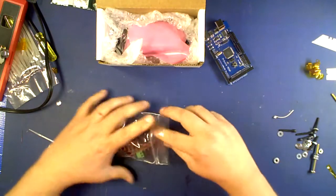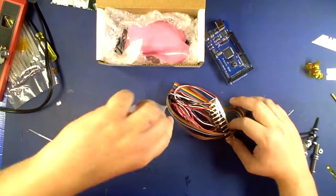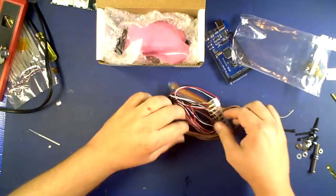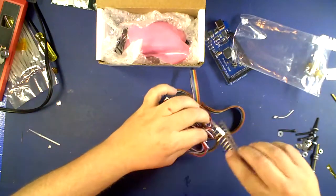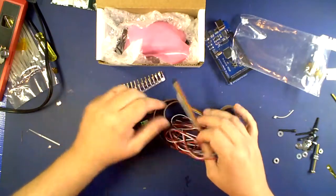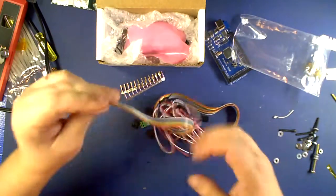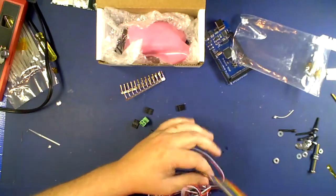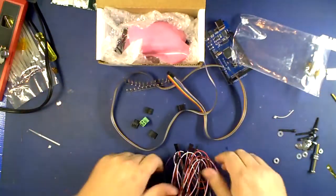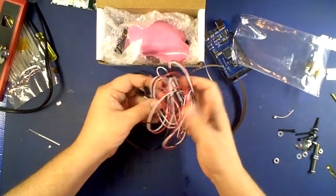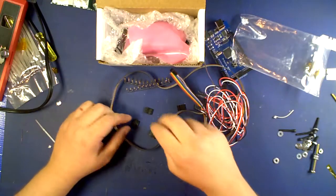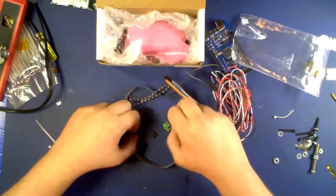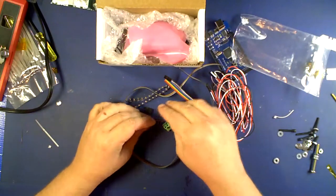Wire bag. Let me just dump the contents. Crimps, which I'm horrible with. I'm getting better. Ribbon cable, wire strippers, power plug, connectors.